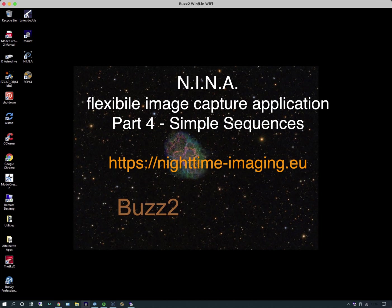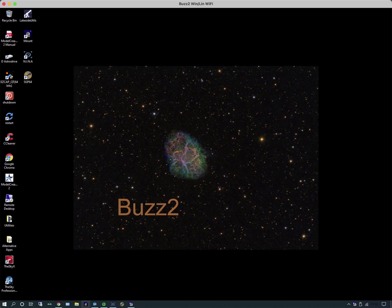Welcome to another video on using NINA. In this fourth video we're going to be looking at simple sequences, but before we do so I think it's worthwhile taking a look at the website.